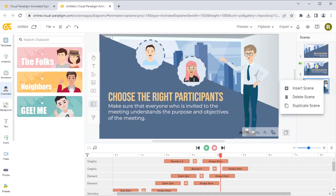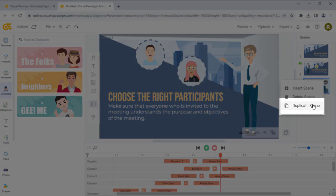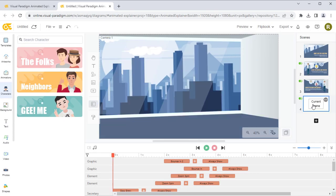Press the ellipsis button at the top right of a scene, then select Duplicate Scene from the pop-up menu to create a new scene by duplicating from the selected one.